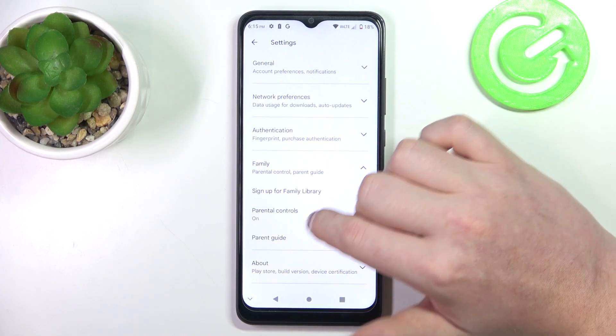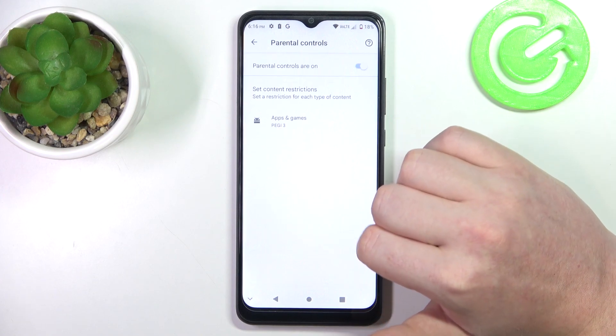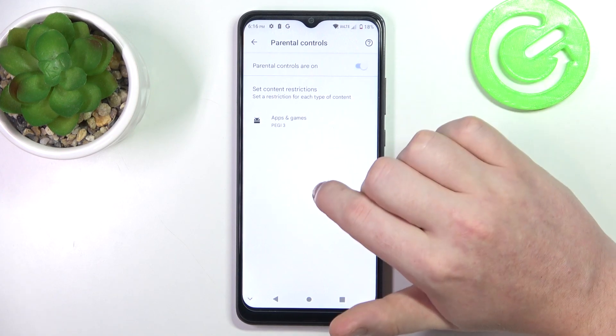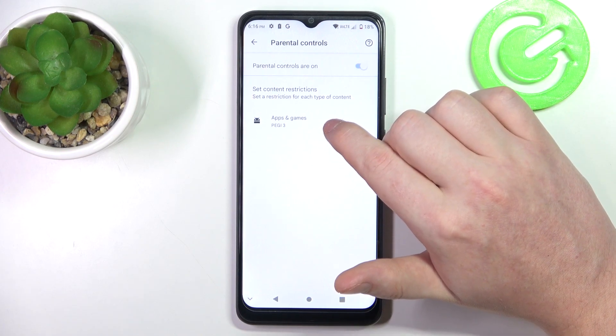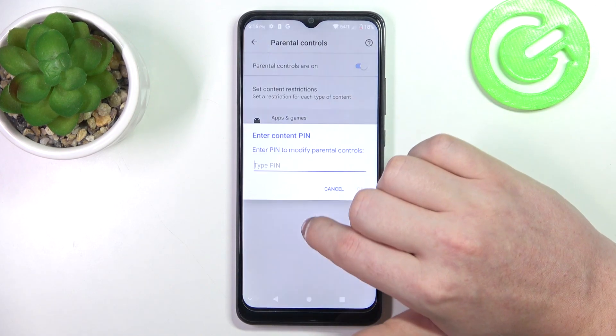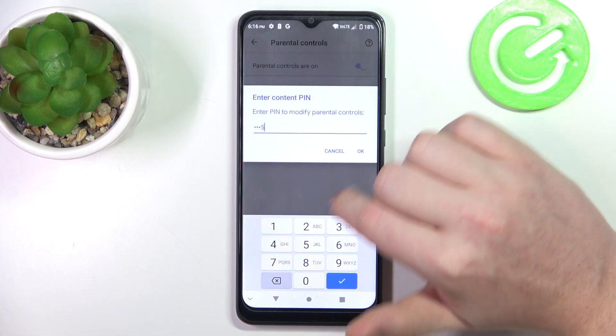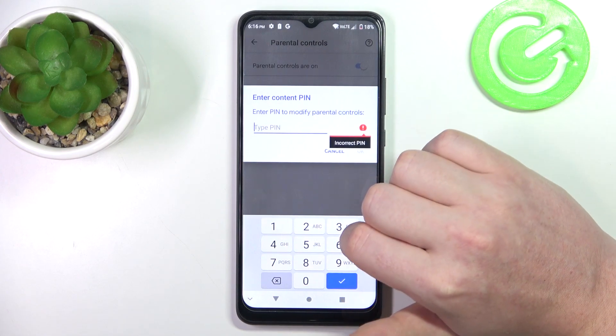Here, find the Family section, enter parental controls, and now we can either disable parental controls entirely, or click on apps and games, insert the PIN code, and click on OK.